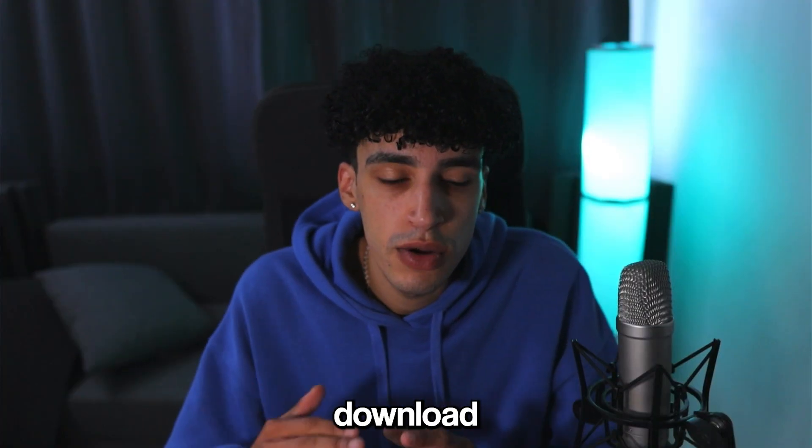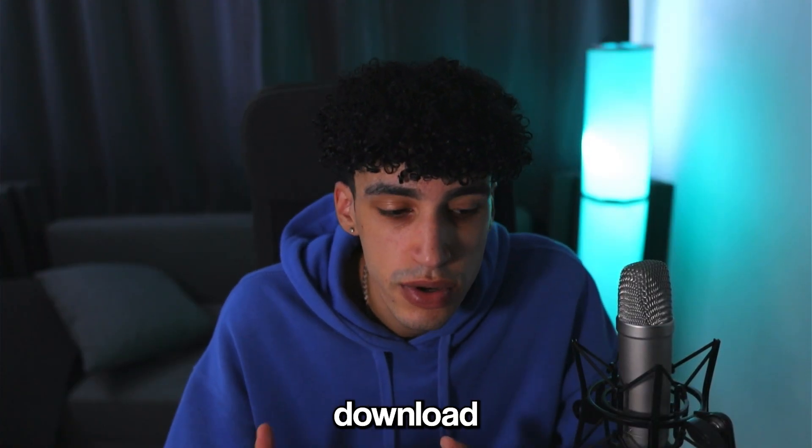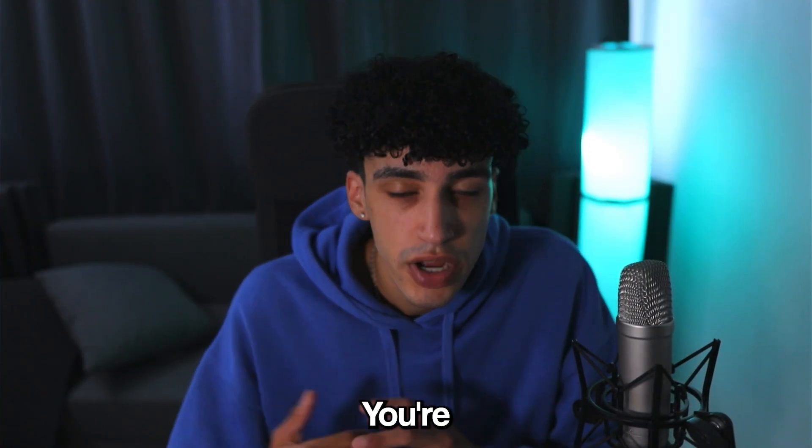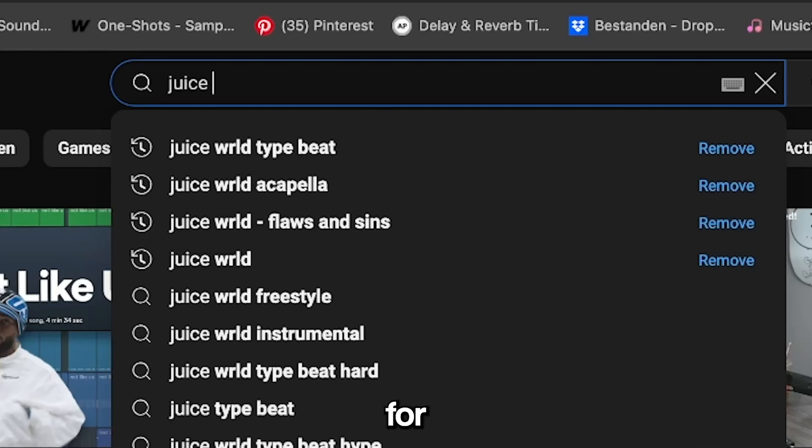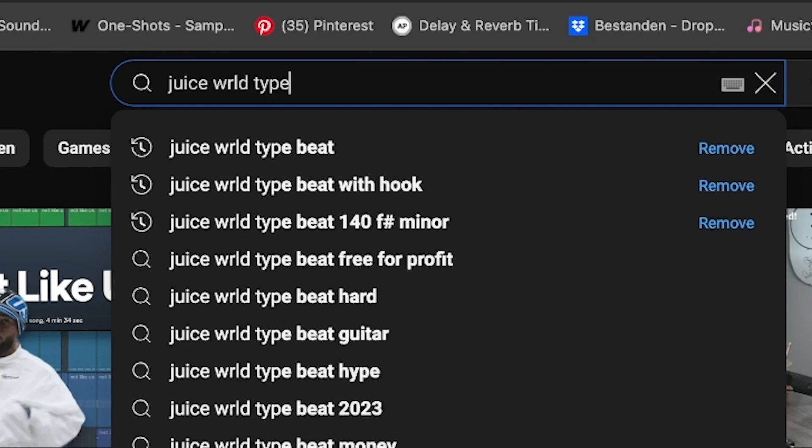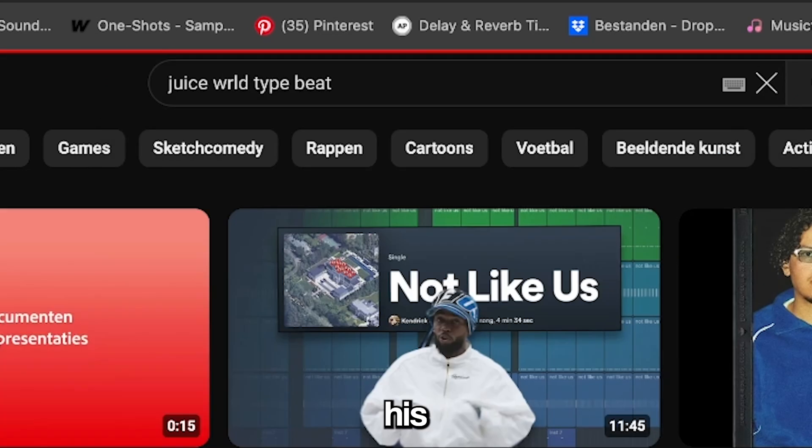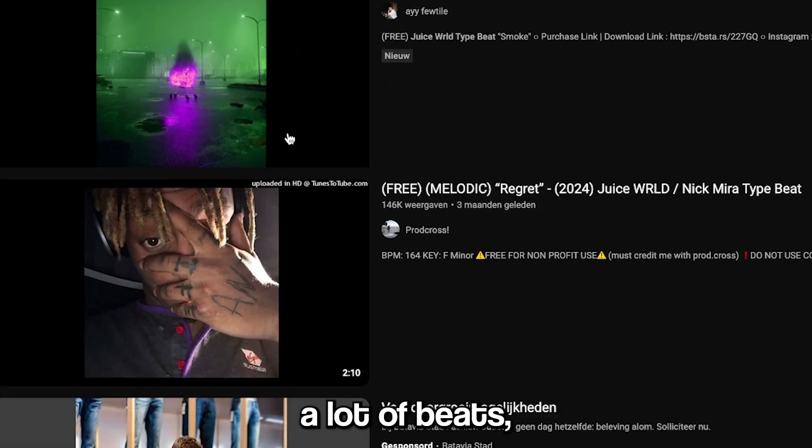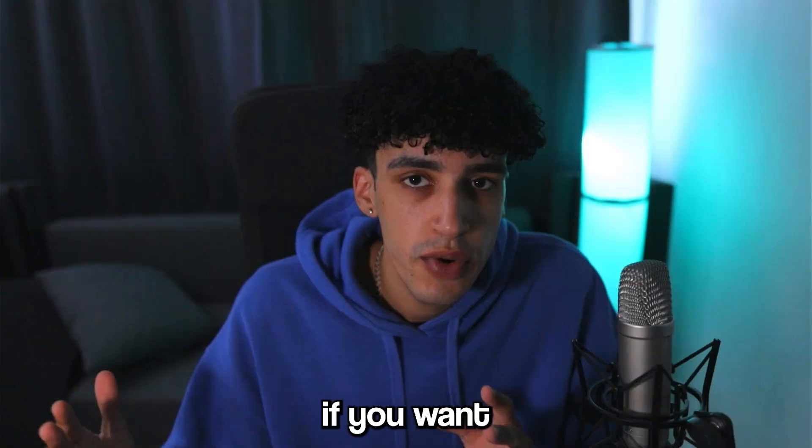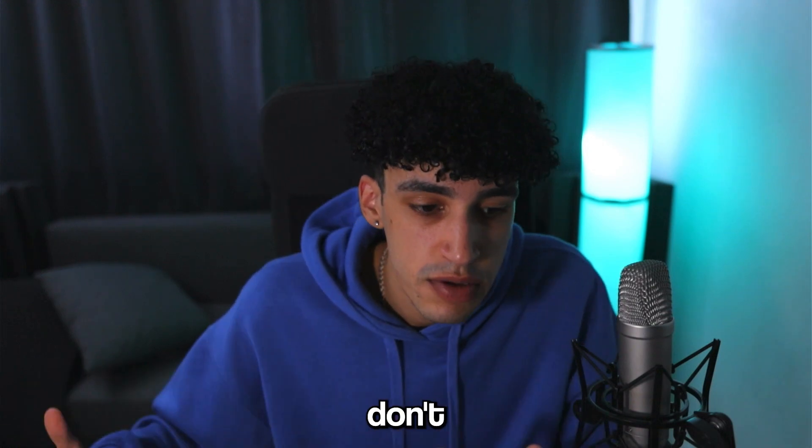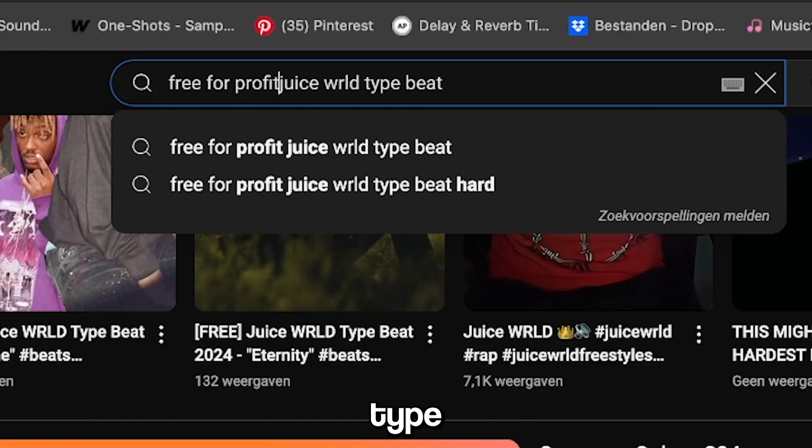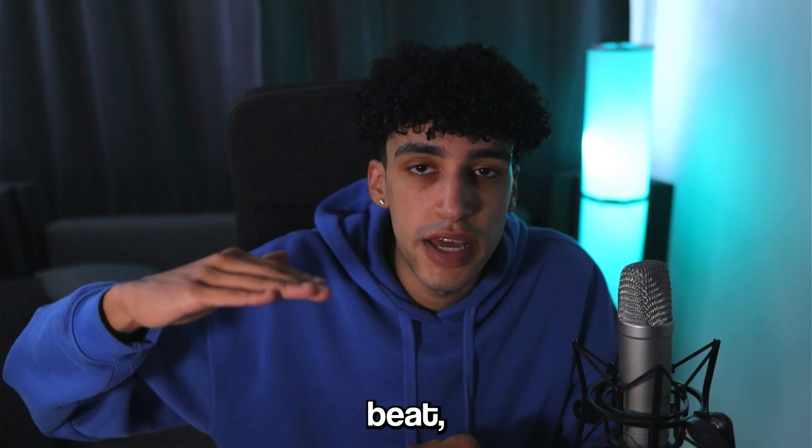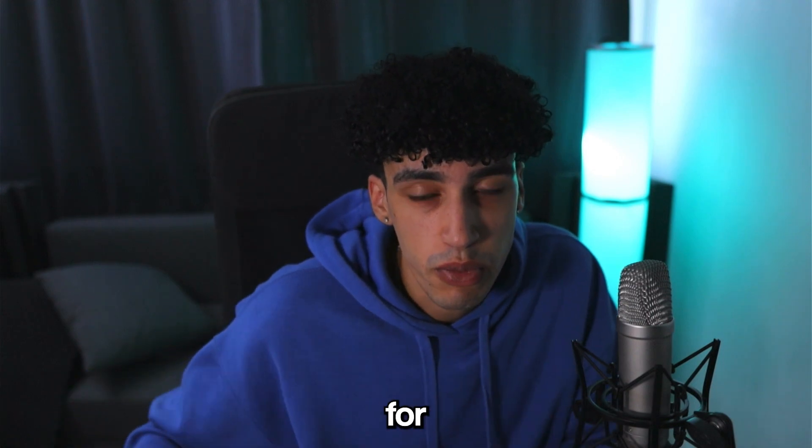If you didn't download a beat yet, I'm going to show you how you can download your first beat. You're going to go to YouTube, search an artist like Juice WRLD, and put 'type beat' after his name. It's going to show a lot of beats, but you're just going to pick one. If you want a beat that you don't have to pay for, just put 'free for profit' and then you're going to have a lot of beats that are free for profit.